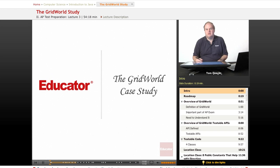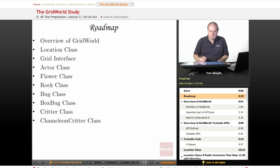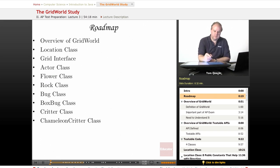Hello, and welcome back to Educator.com and this series on AP Computer Science. Today's topic is the Grid World Case Study. The Grid World Case Study is an important part of the AP Computer Science curriculum and something you definitely need to understand in order to do your best on the AP exam. In this lesson, we'll first look at an overview of Grid World, and then we'll look at the various classes and interfaces that comprise the Grid World Case Study.